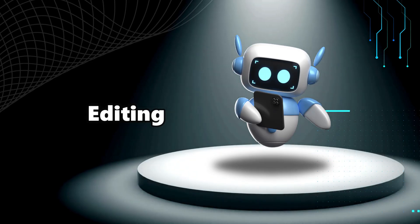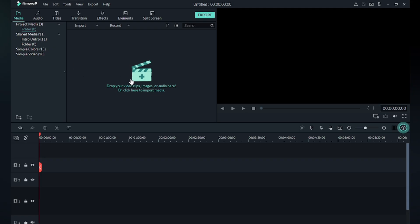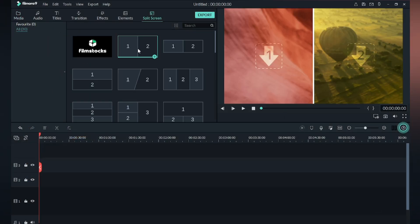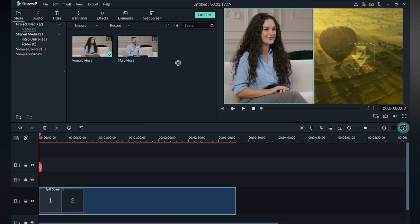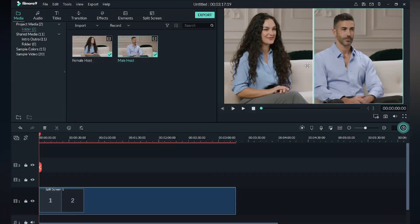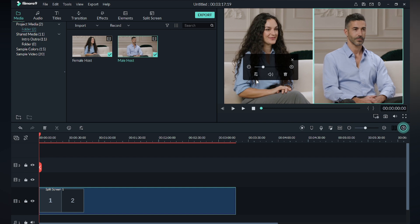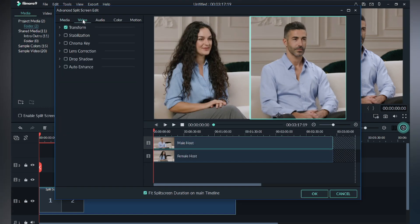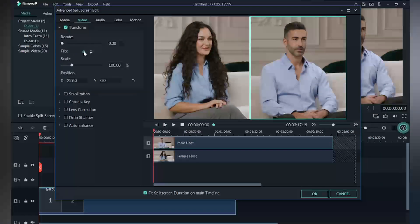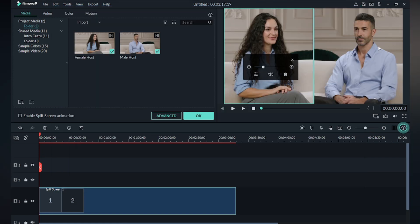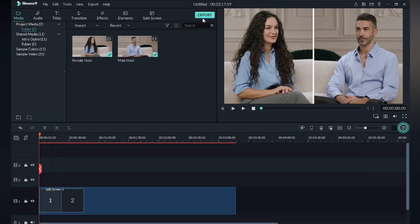Fifth step is editing. I am using Filmora to edit the video. Import the videos and select 'Split Screen.' Add the female version on one side and the male version on the other. Click on the male version, go to Settings, click 'Video,' then 'Transform,' and click 'Flip.' The video is ready — just export it.